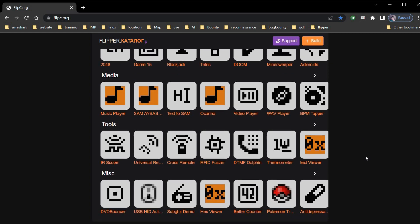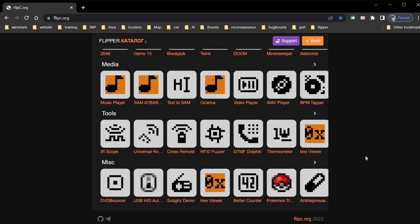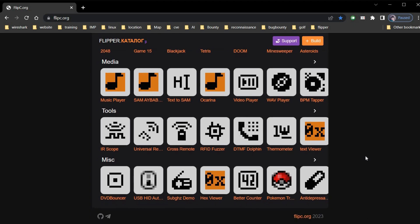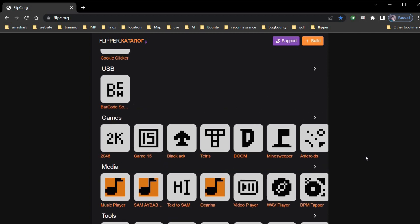It is divided into categories like sub gigahertz, GPIO, tools, media, NFC, etc.